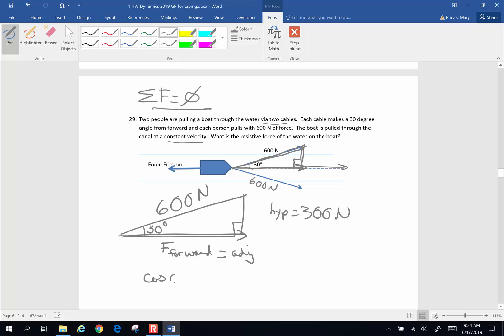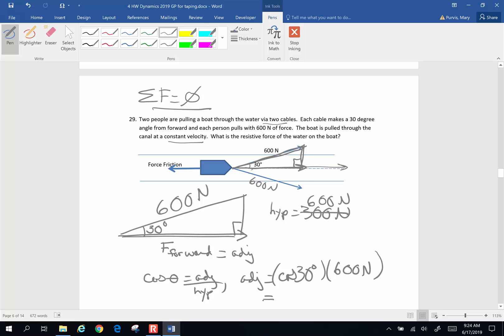The cosine of an angle is adjacent divided by hypotenuse. The adjacent is going to be equivalent to the cosine of 30 degrees times the hypotenuse, 600. Oops, I wrote 300 and it's 600. My mistake. Times 600 newtons. So the forward force is going to be, I'm going to grab my calculator here, cosine of 30 times 600 is going to be rounded off to 3 sig figs, 520 newtons.